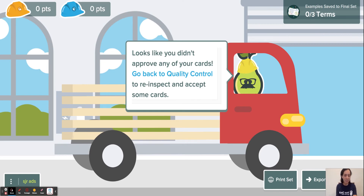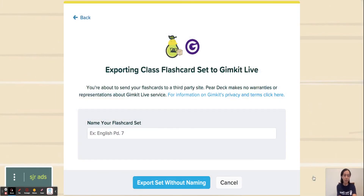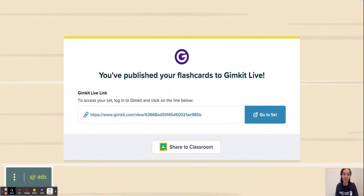So the best part is you have really a couple of options. One, you could print the set of vocabulary terms as a PDF and give out actual vocab terms and flashcards for your students to use to study. Or a favorite of mine and my students is export. You can export to Google Classroom, or you can export to GimKit Live. And so my students absolutely love to see their cards, which are all student-created, being played live on GimKit.